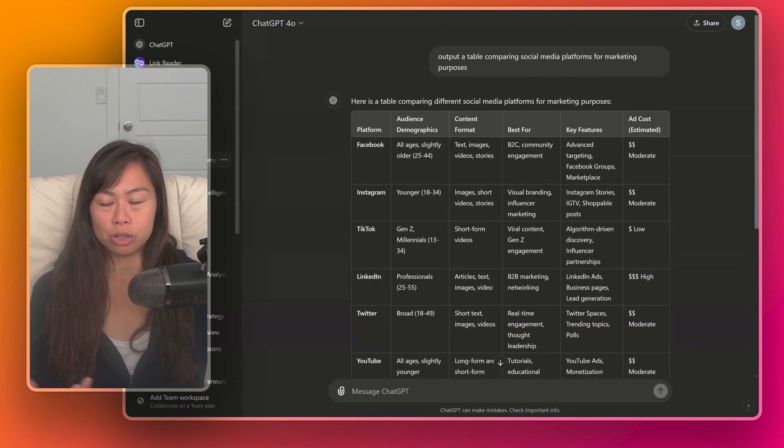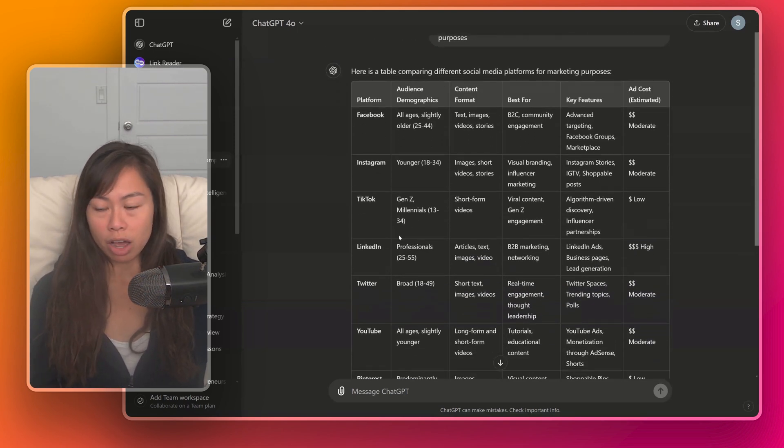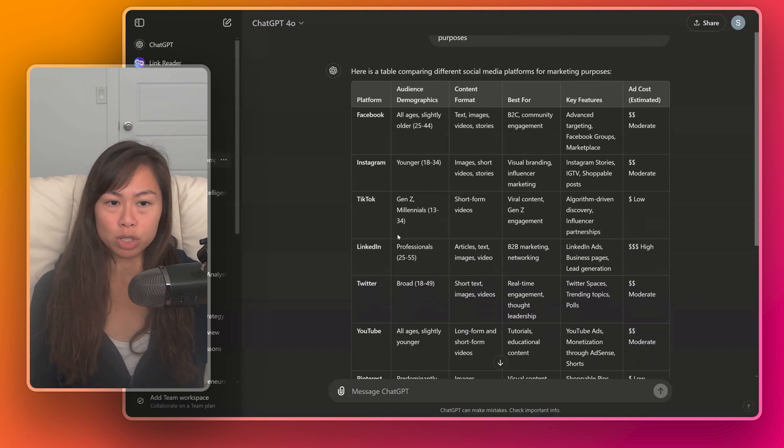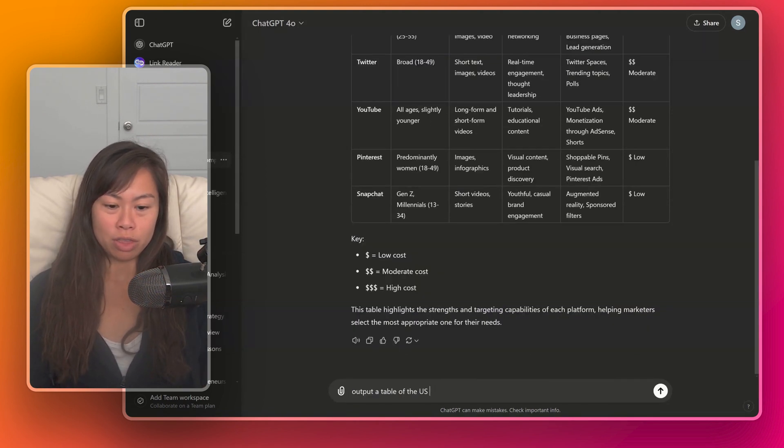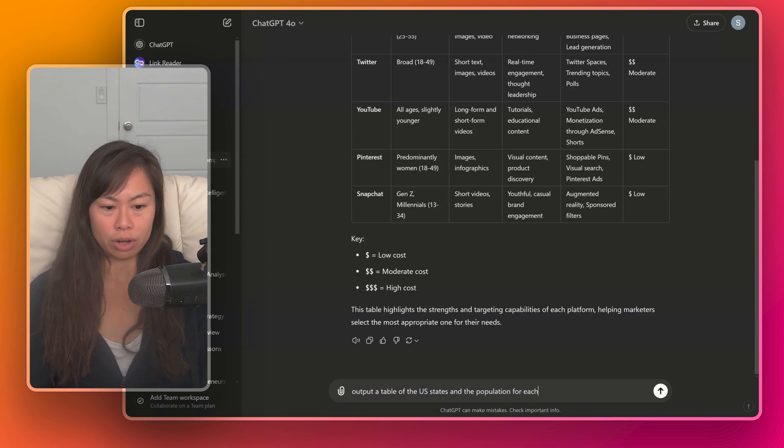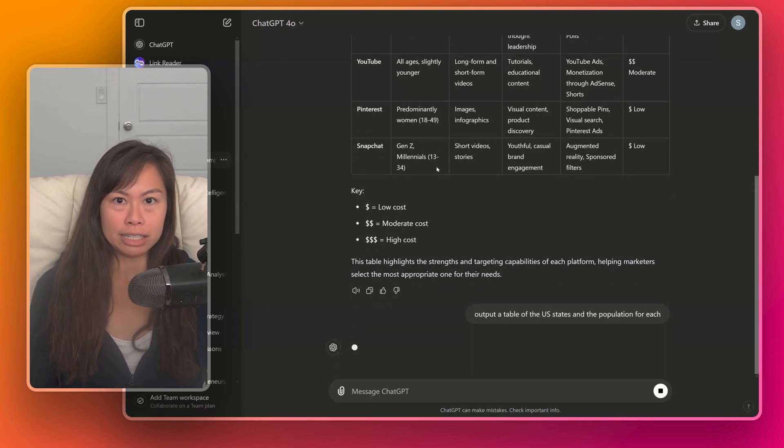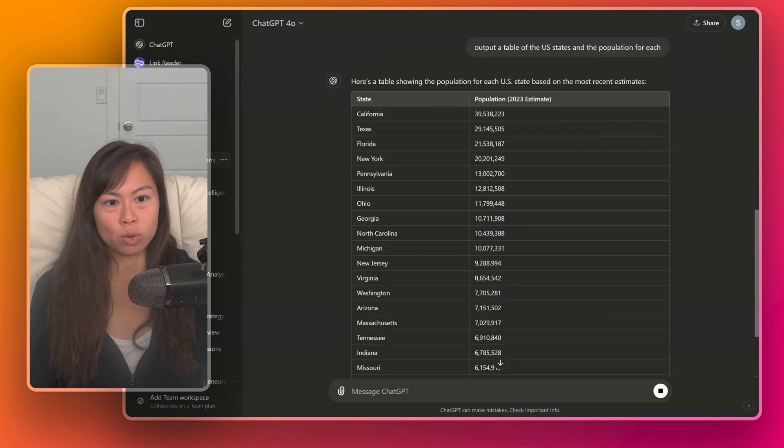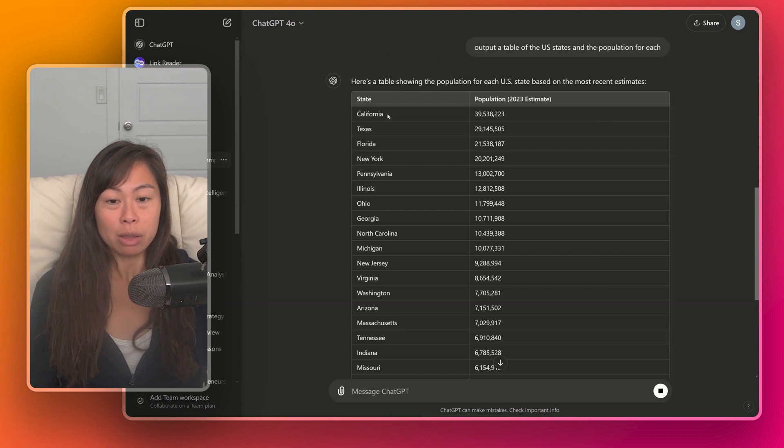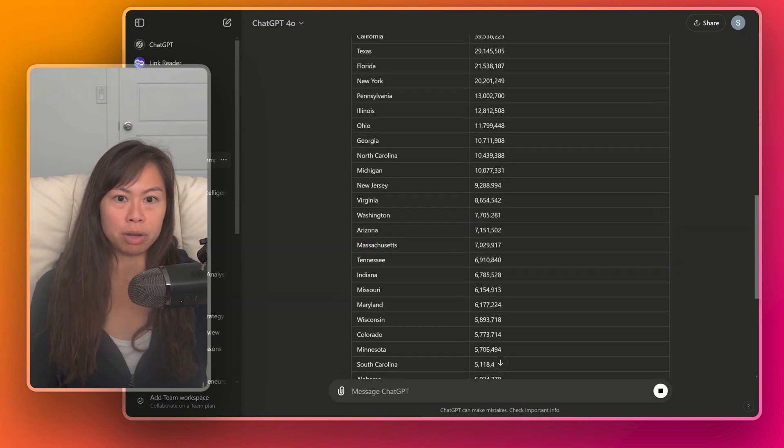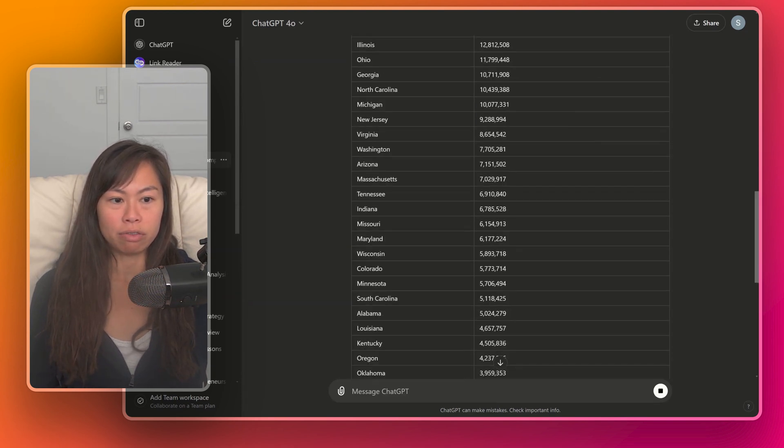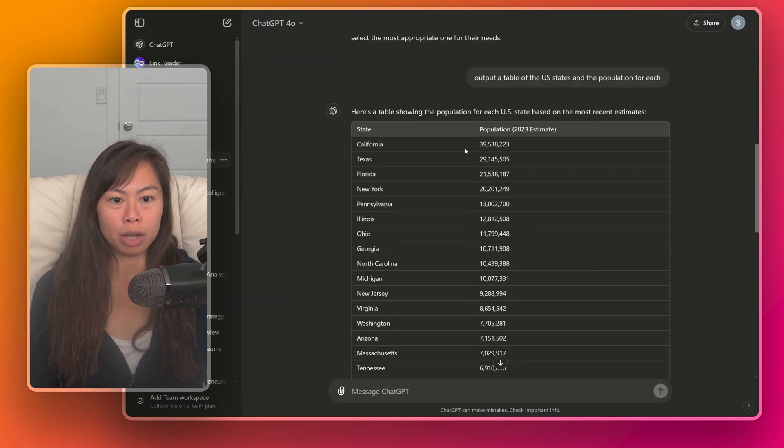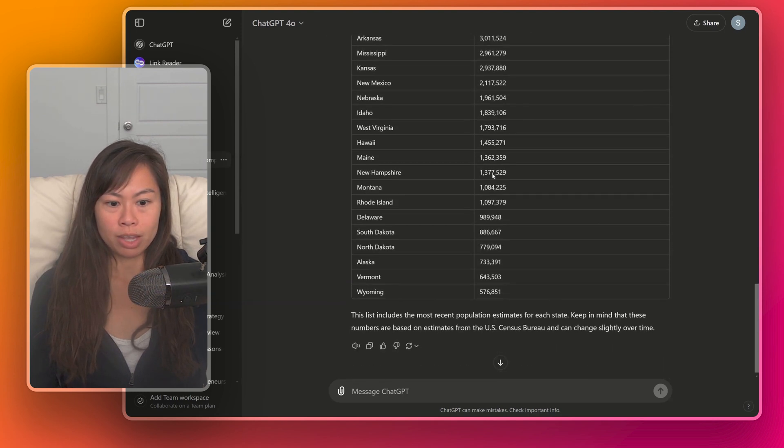Tables are really helpful to visualize comparing different options, to visualize numerical data as well. Output a table of the US states and the population for each. This is an example with numbers. It's using its 2023 data, and this is a table showing for each state what is the population. And it even ranked it from highest population to lowest population.